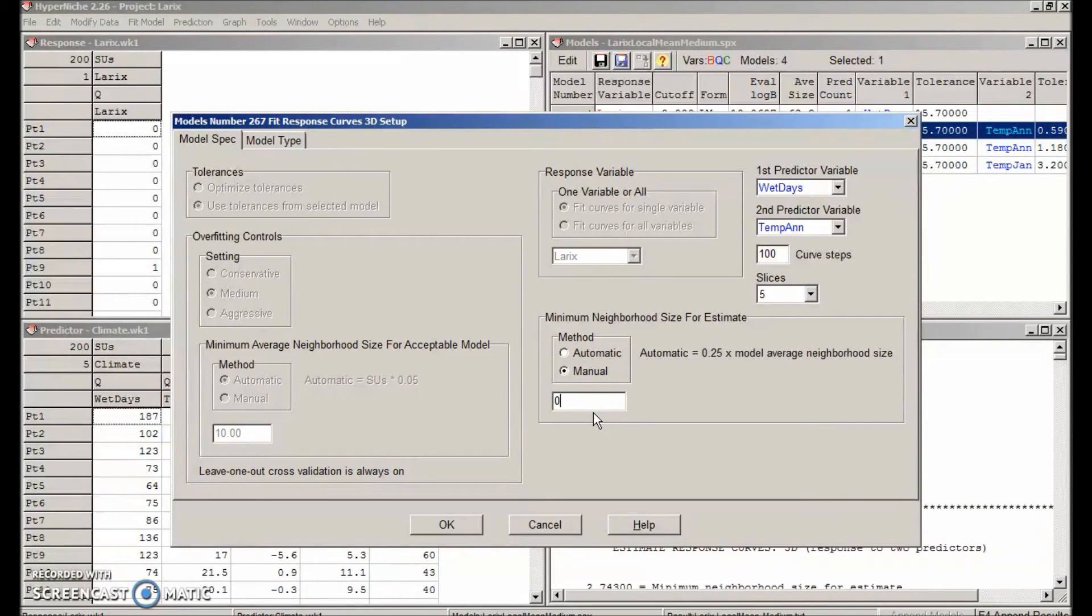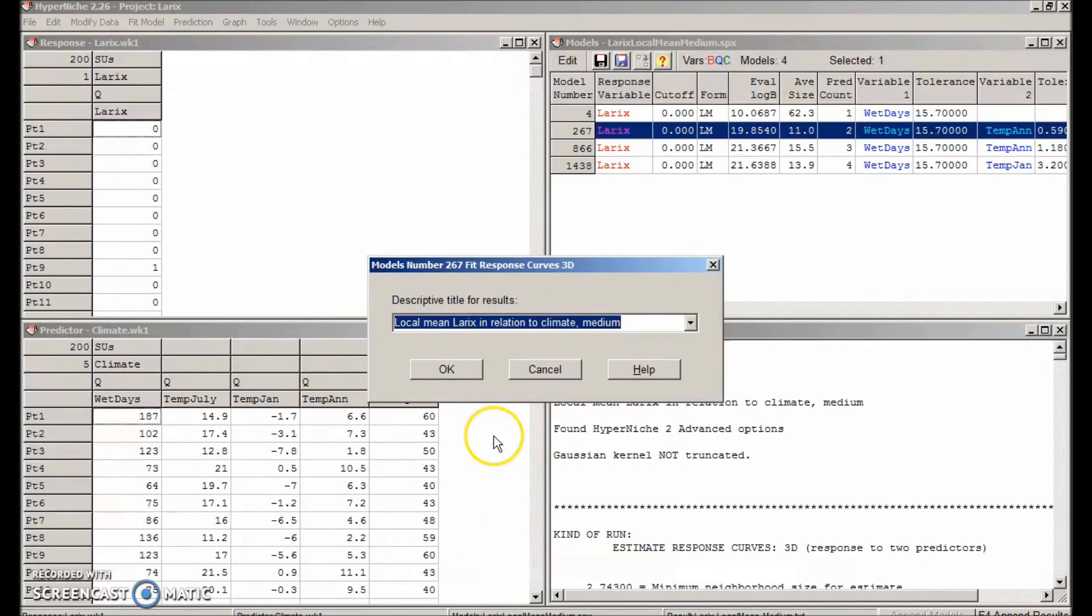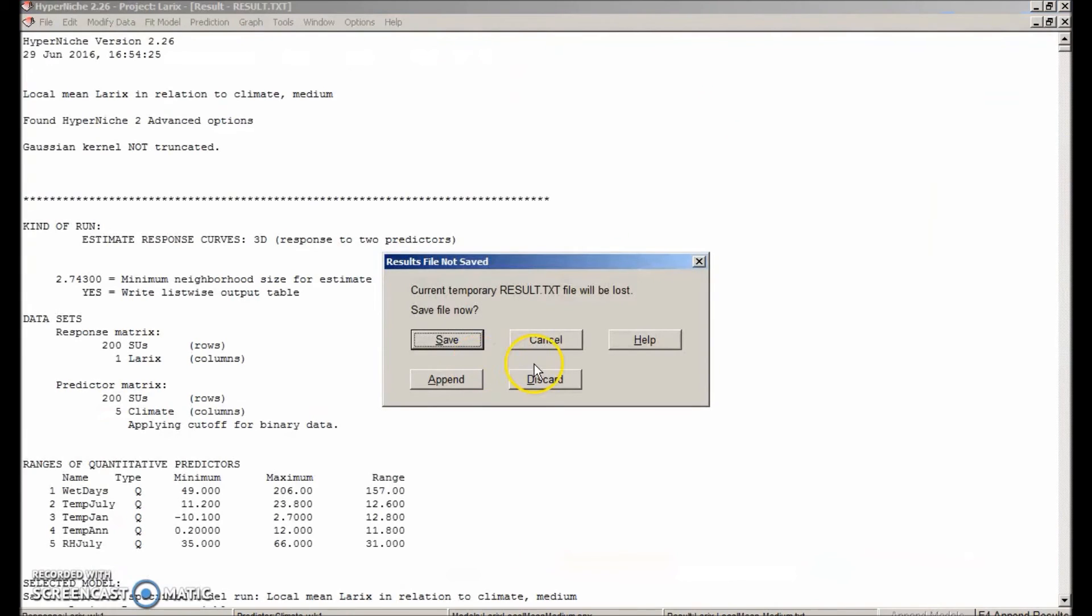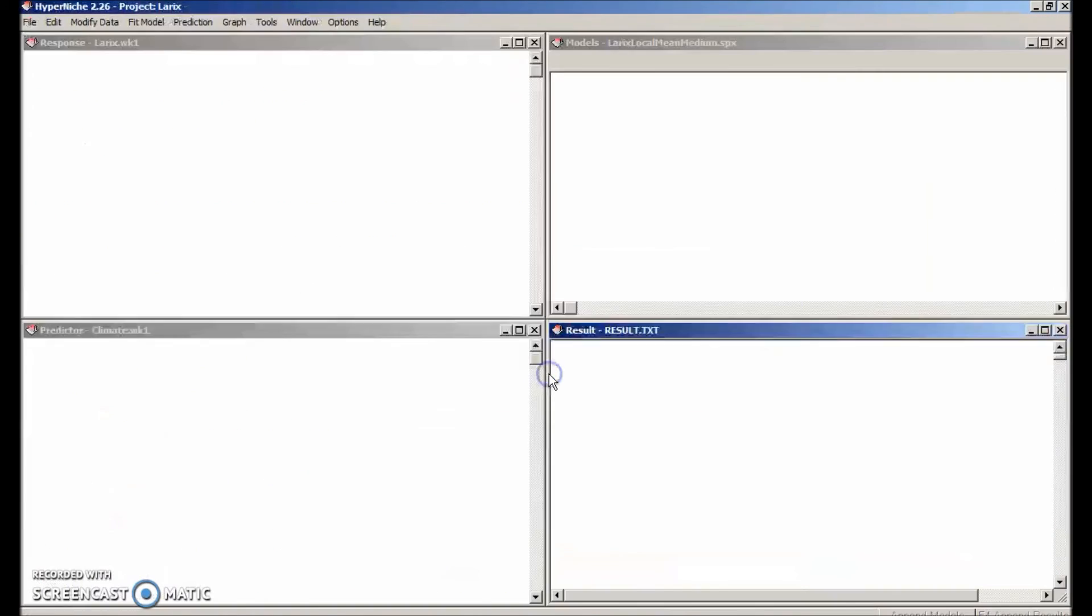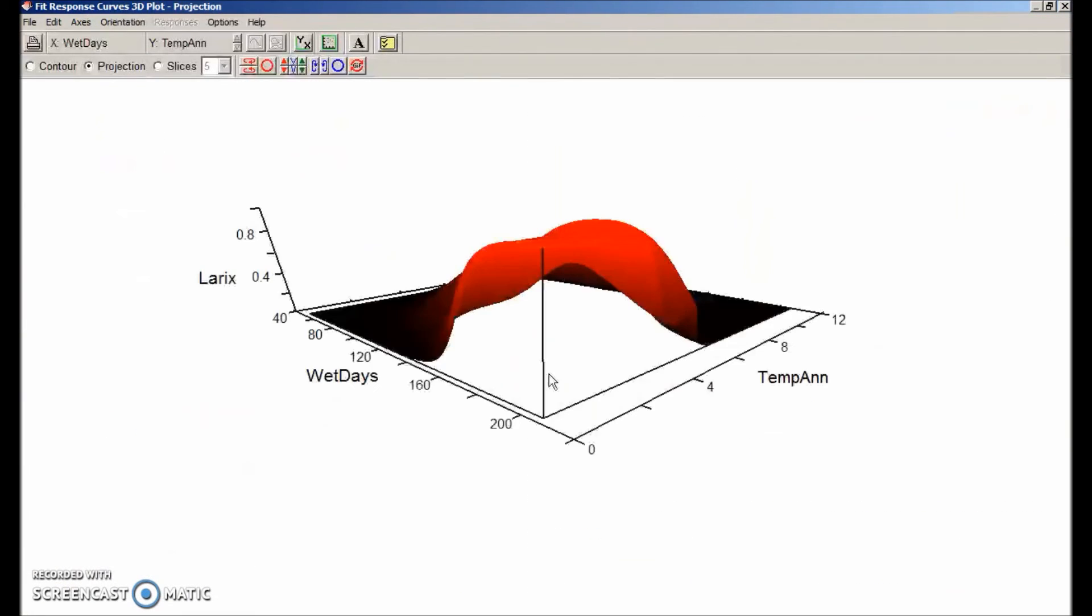Let's go ahead and see what that looks like. Okay. Okay.